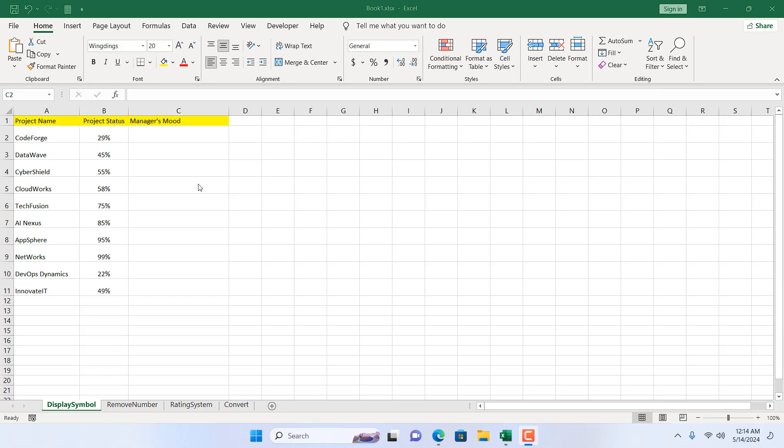How to display a difference symbol based on cell value in Microsoft Excel. Hello everyone, welcome to Excel 10 tutorial. In this advanced Excel tutorial, I'm going to show you an excellent function — conditional formatting — to display difference symbols based on cell value. Let's get started.